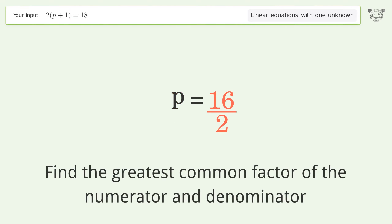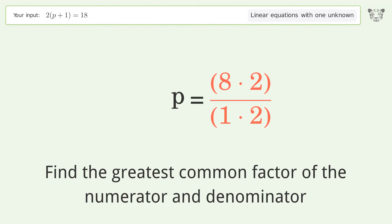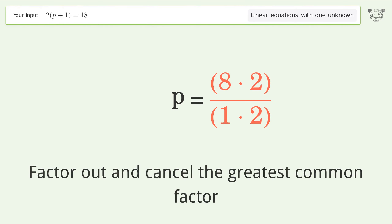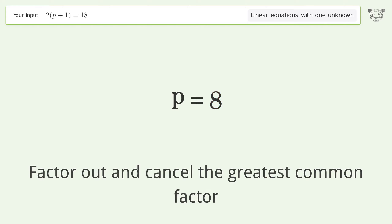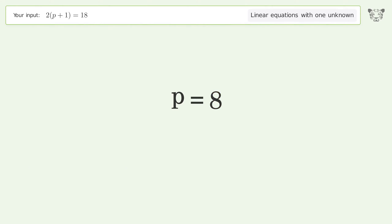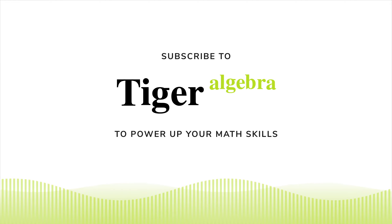Find the greatest common factor of the numerator and denominator, then factor out and cancel it. The final result is p equals 8.